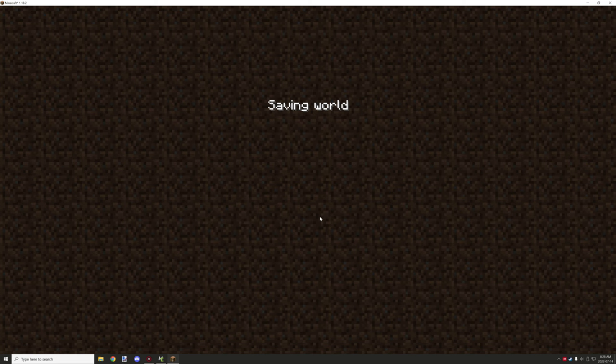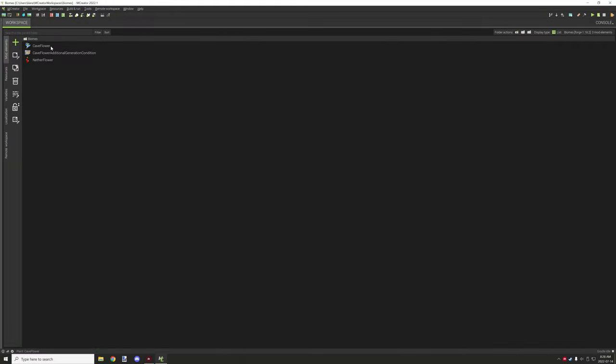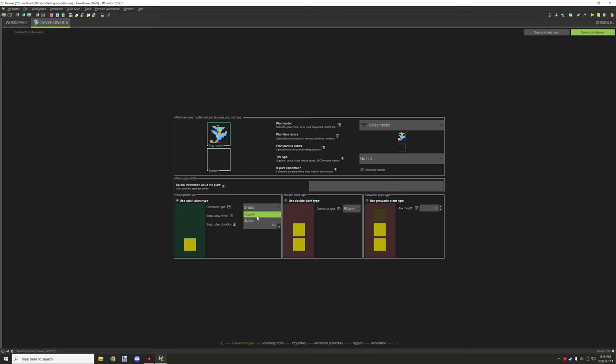Cave flower. We have a couple different changes on this particular page. We have the same properties up here, you can use whatever texture, whatever properties. But you will want to use a static plant and then you want to enable grass for this particular generator type. This should help with the generation for generating in caves. If it's set to flower then it might have some problems generating because it's not on the surface.